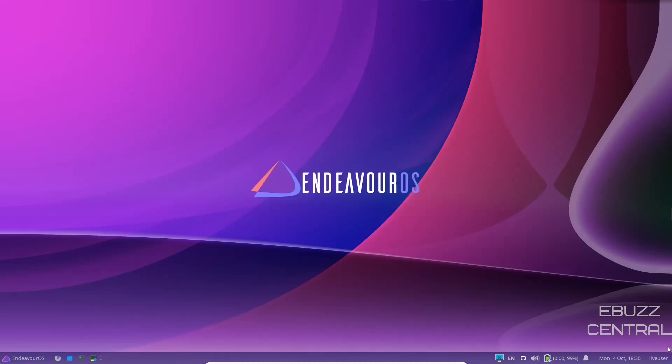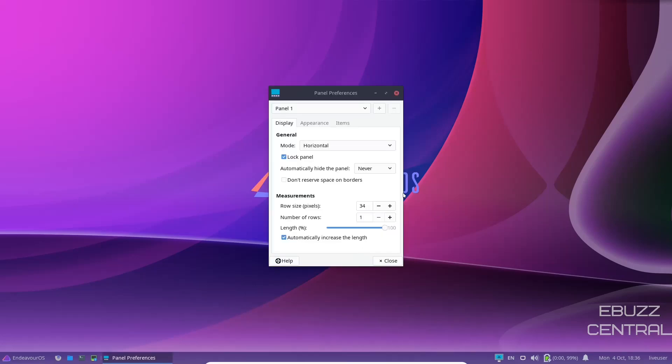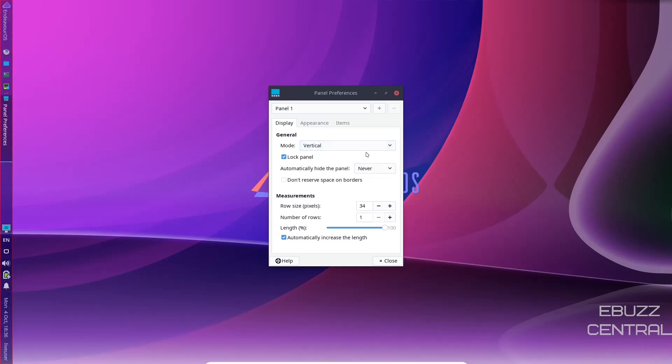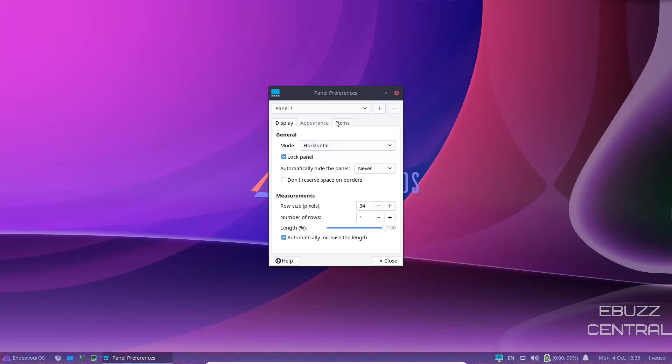As you can see, down on the bottom, you've got one panel. You do have some transparency because you can see the wallpaper bleeding through. I'm going to go ahead and put panel. Let's see if we can change the panel a little bit. It's in horizontal mode. You can actually take it to vertical or you can take it to desk bar. We're going to go ahead and leave it in horizontal.